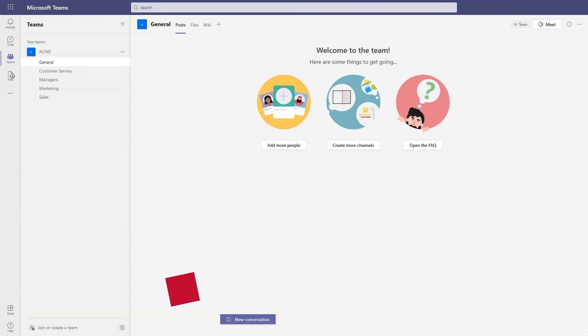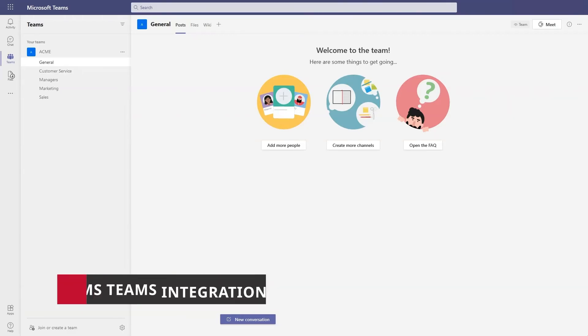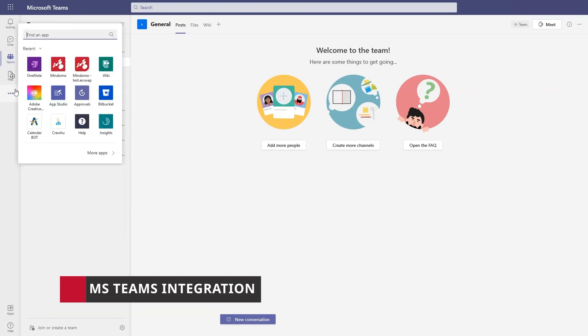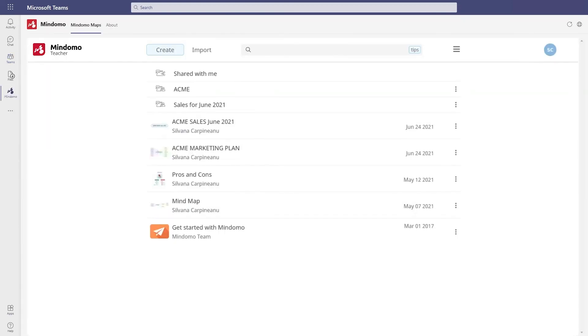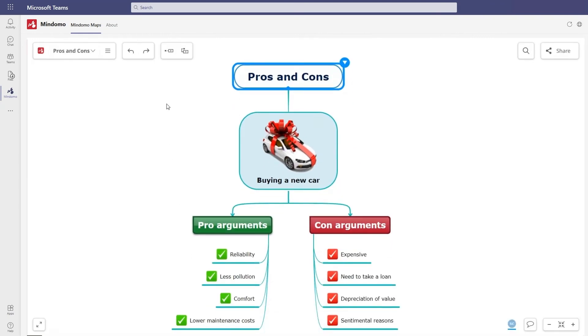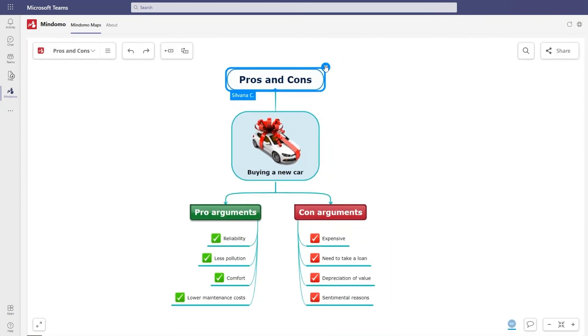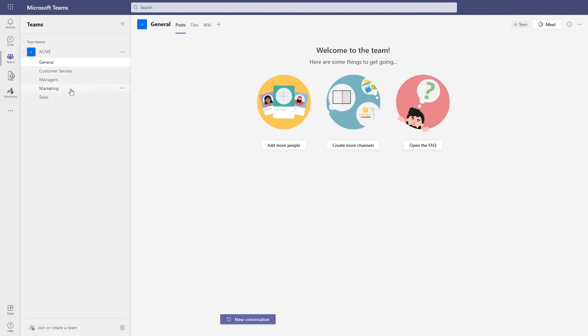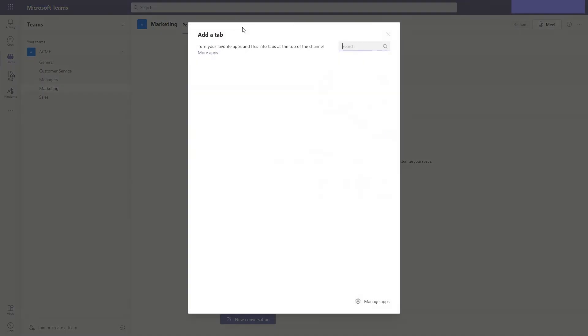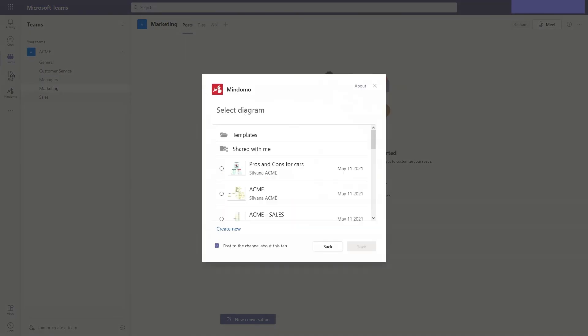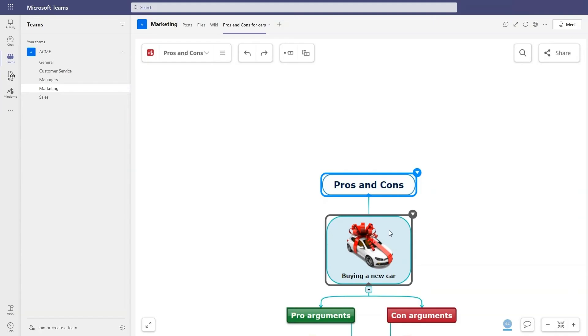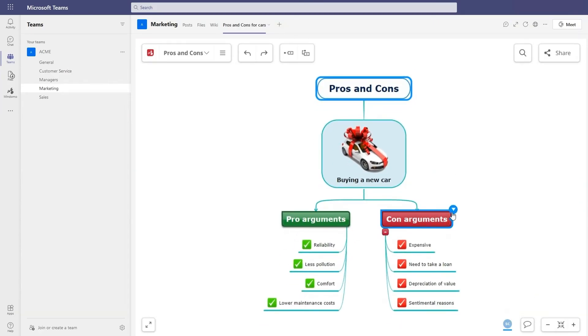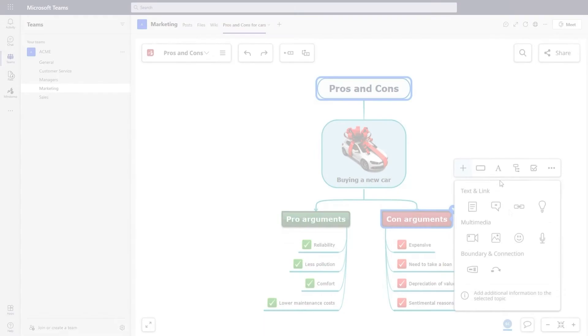Besides these features, you also benefit from Microsoft Teams integration. After you logged into Microsoft Teams, you can add Mindomo as a pinned app on the left side bar. With one click, you'll be on your Mindomo's dashboard. You can also add a Mindomo tab on your channels. You can select one of your mind maps or create a new one. Now you have it directly on your channel, where you can edit it with your team.